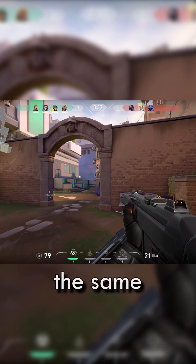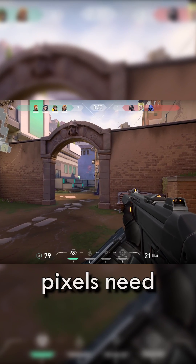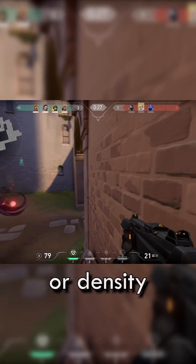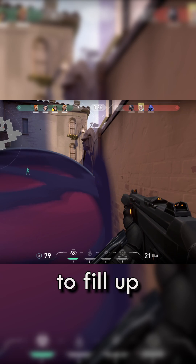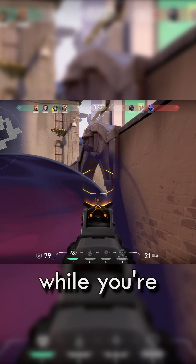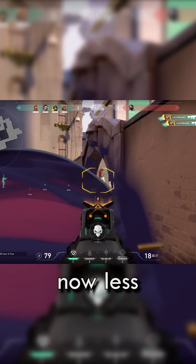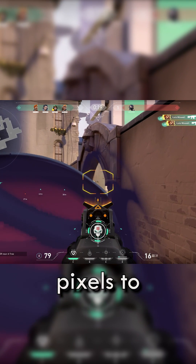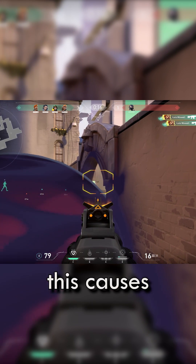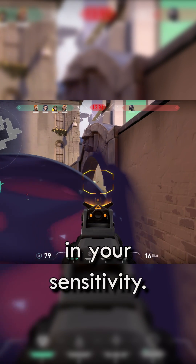Since your monitor is staying the same physical size, the individual pixels need to increase in size or density in order to fill up the same amount of visual space. So while you're still at 800 DPI, there are now less pixels to track over, and so this causes the quote unquote change in your sensitivity.